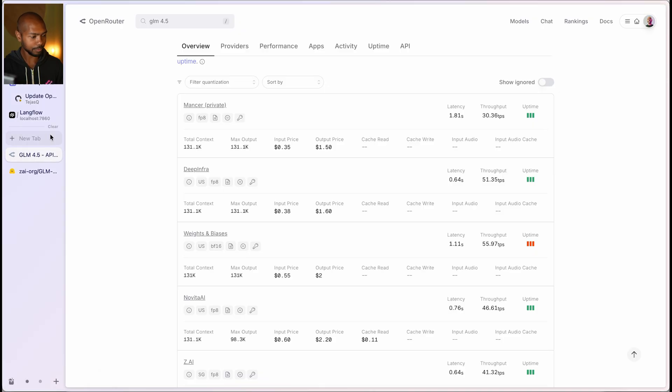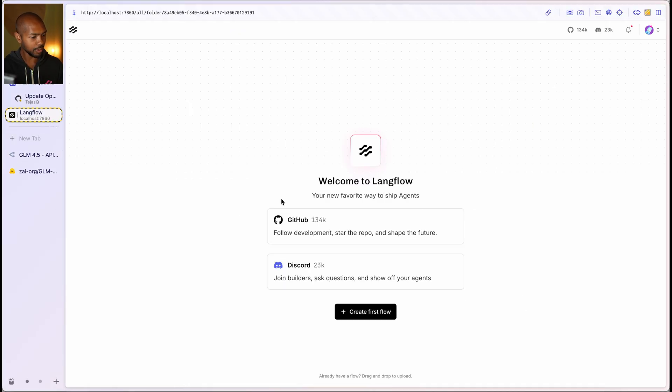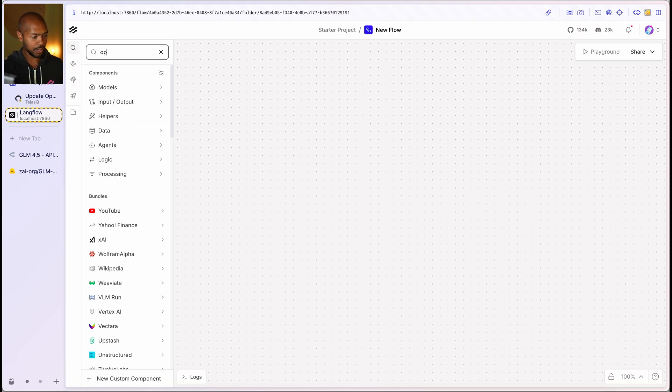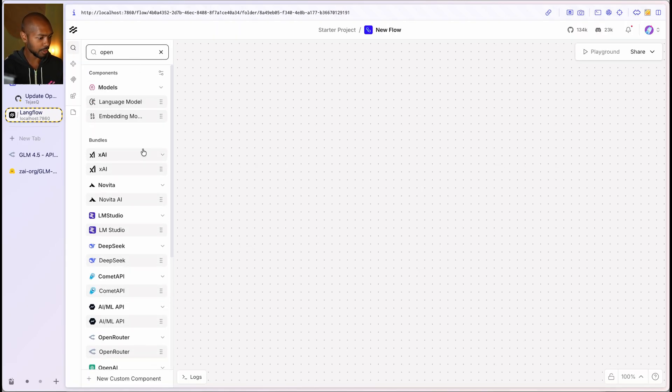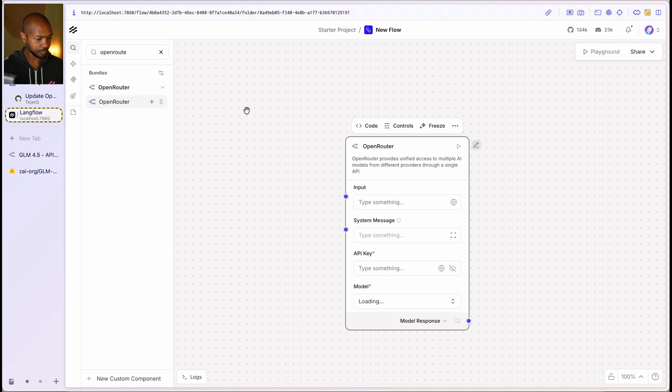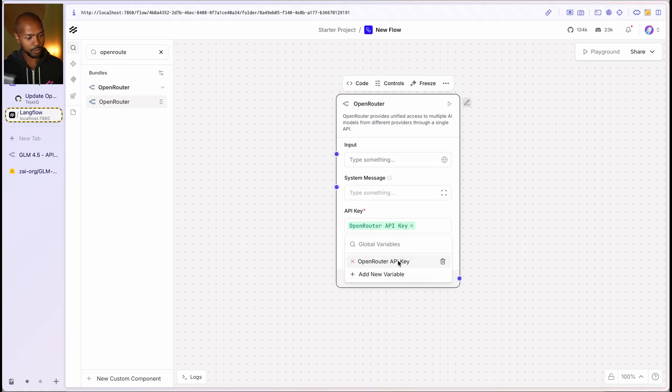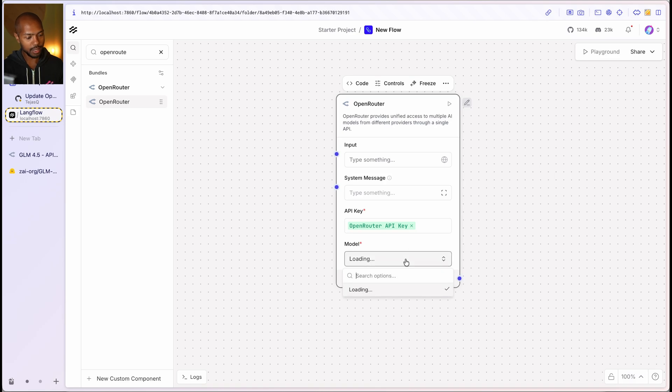So let's go here to Langflow. This is Langflow, welcome. And we'll make a blank flow and we'll go straight to OpenRouter right here, OpenRouter here. And so what we have is the input system prompt and the API key. I'm gonna choose mine. And when you add an API key,